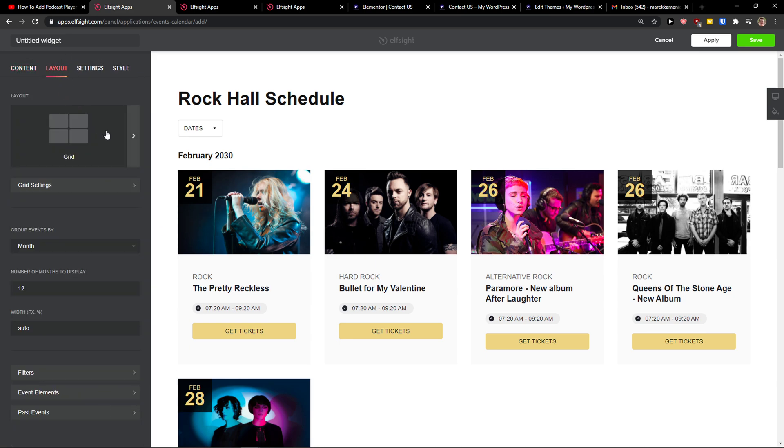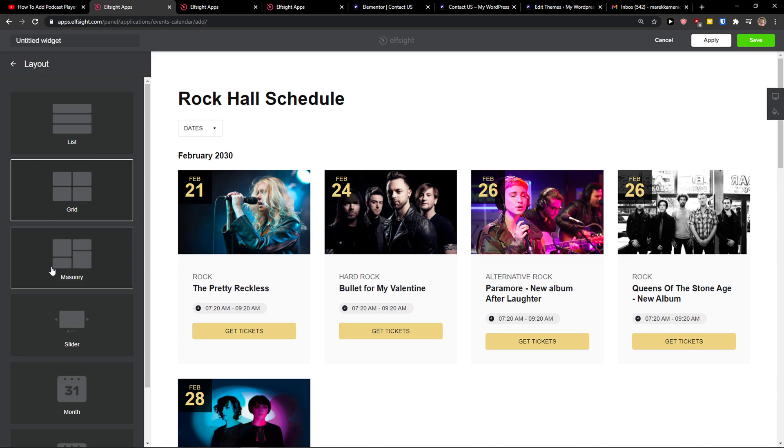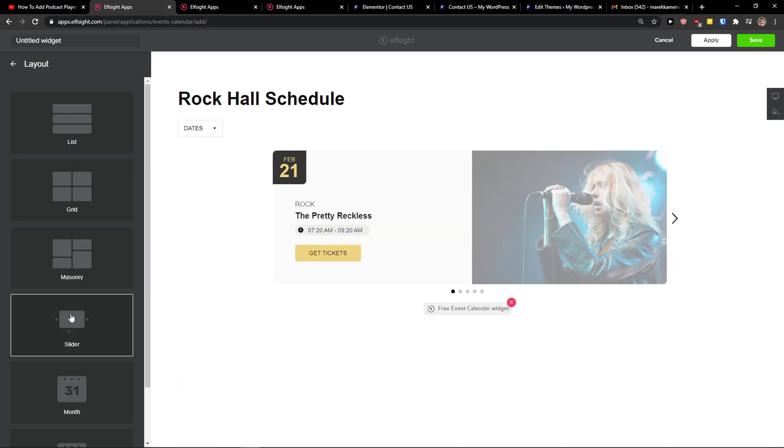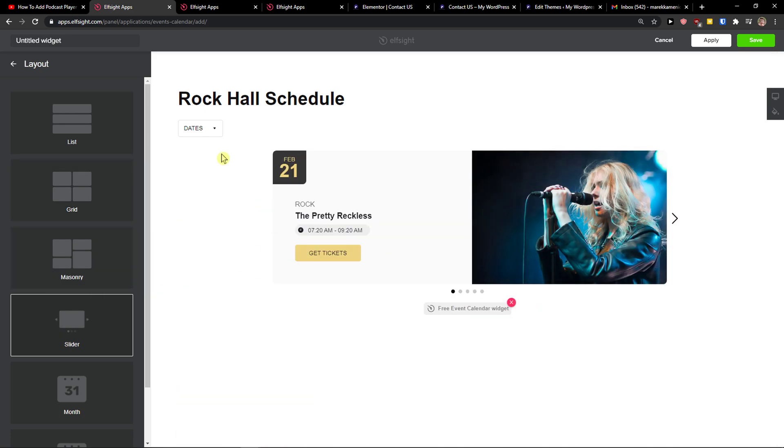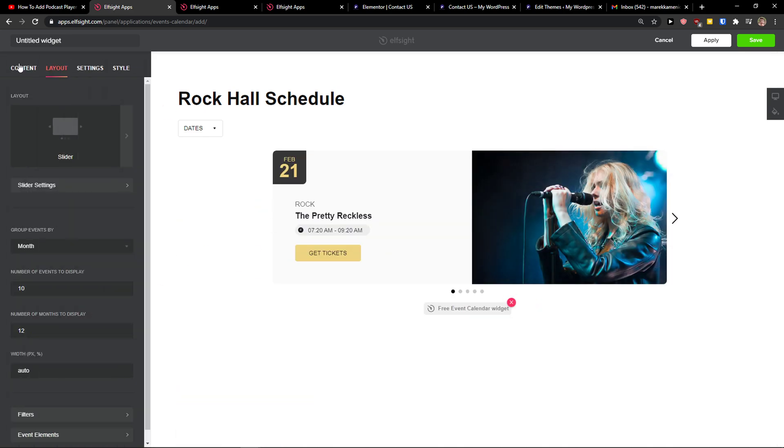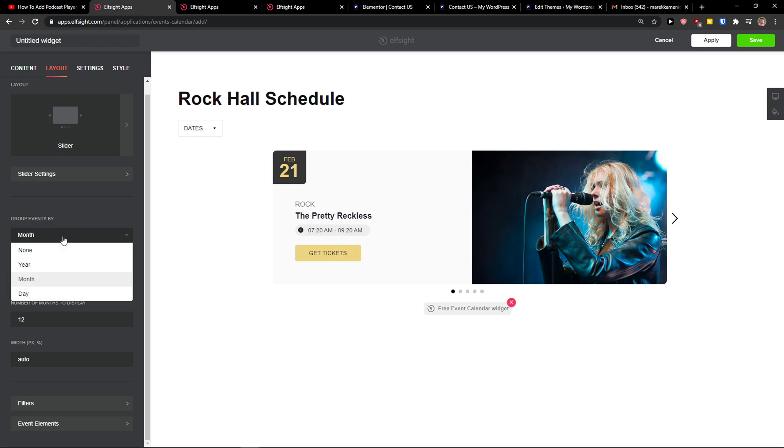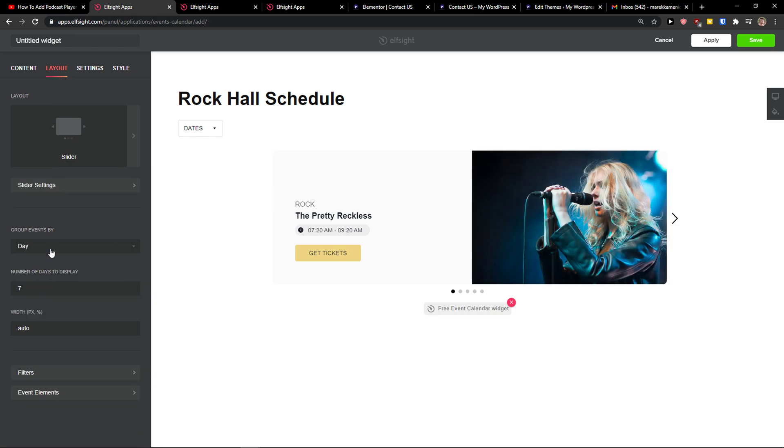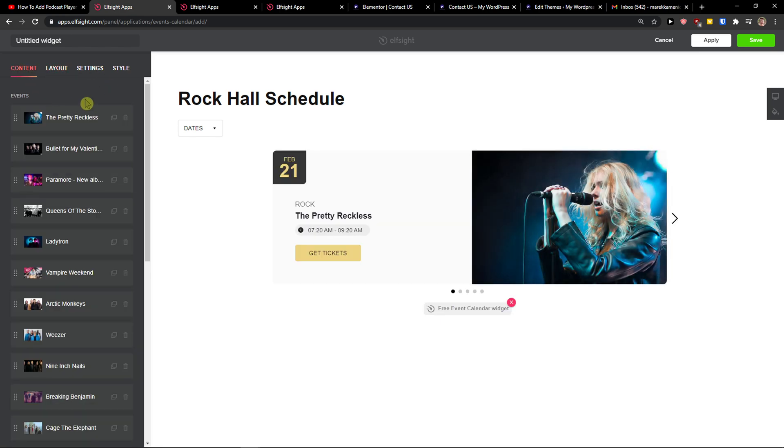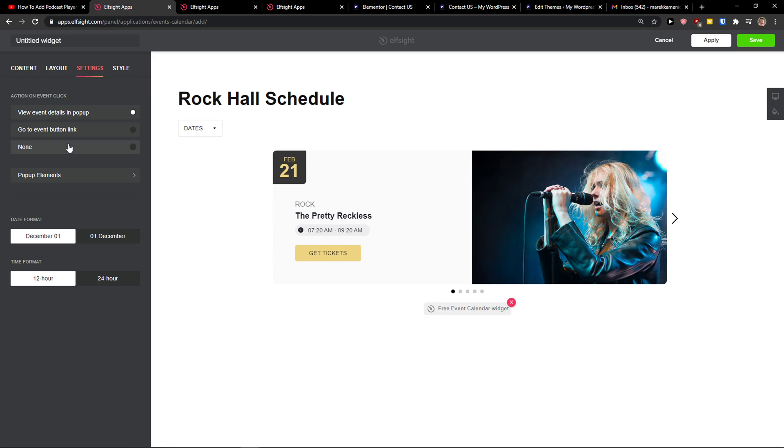Masonry or just slider - I'm going to choose the slider, that's a pretty one. Again, group events by year, day, or month. Then you can click Settings, view event details in the pop-up, go to event button link, pretty much everything.